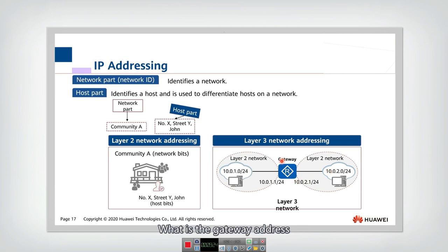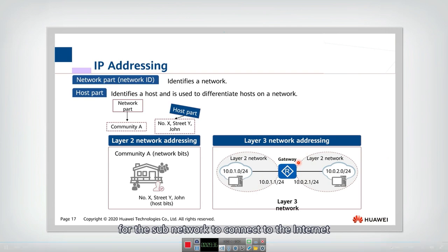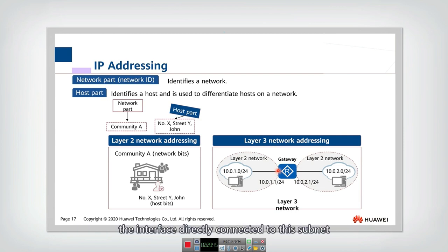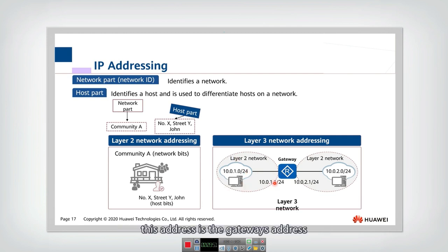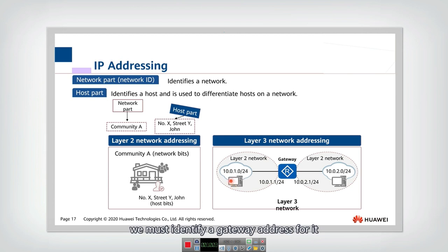We need to know what the gateway address is. The gateway is the router used for a subnetwork to connect to the internet. The gateway address means the address of the router interface that directly connects to that subnet. For any computer to successfully connect to the internet, we must identify a gateway address for it.